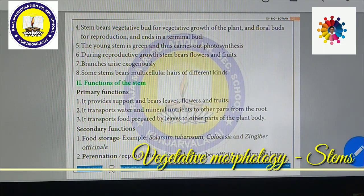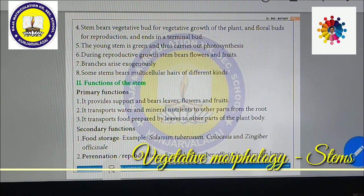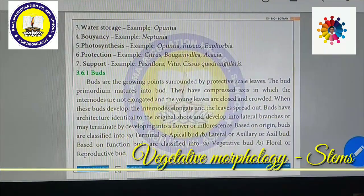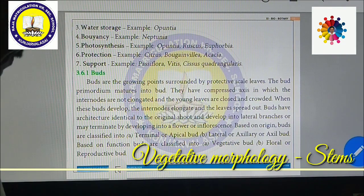The stem transports food prepared by leaves to the other parts of the plant body. Apart from these primary functions, the stems perform some secondary functions as well. These are not regular functions for each and every stem of every plant. Such functions are called secondary functions, and in order to perform them, the stems get modified. The different secondary functions include food storage, pernation, water storage, buoyancy, photosynthesis, protection, and support.